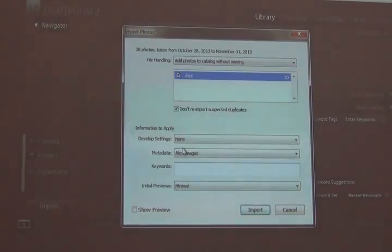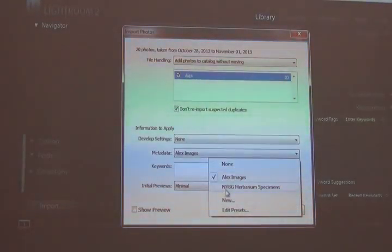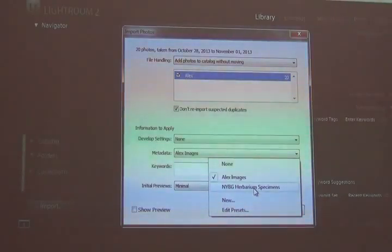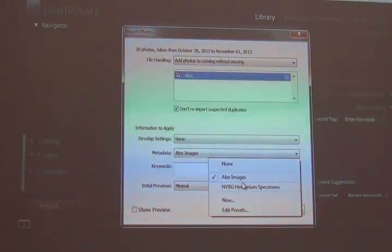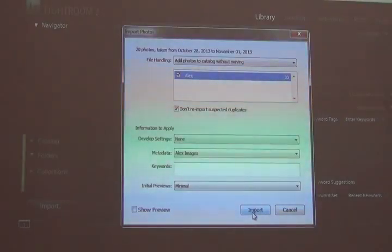So now I have an Alex images preset. I also have an NYBG herbarium specimens preset. So you can have any number of presets. So I'll select Alex. Import.